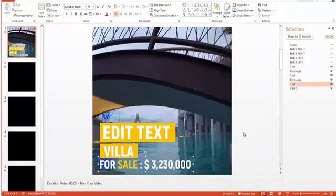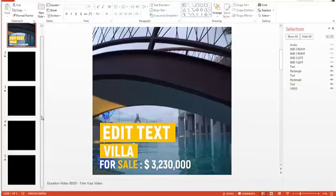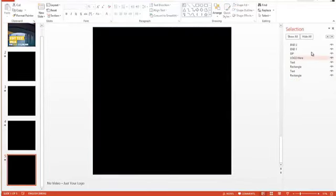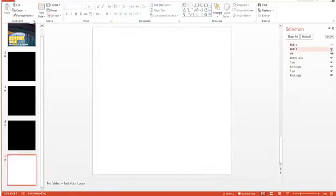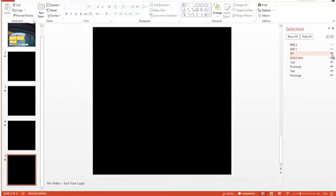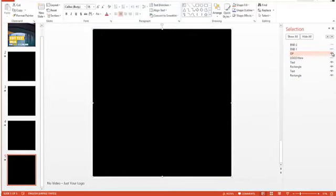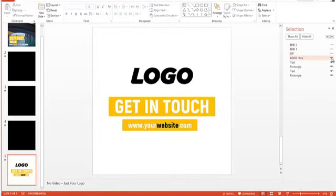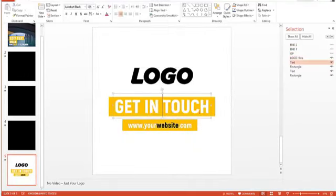You can obviously change the content of the text or add or get rid of as much of it as you want. Choose any of the slides on the video, and you can edit all of them in exactly the same way.